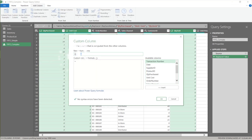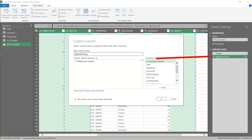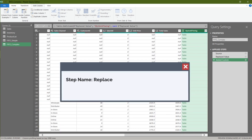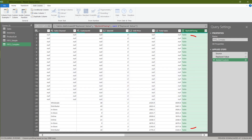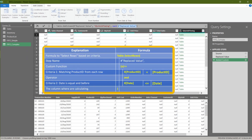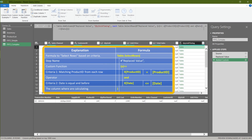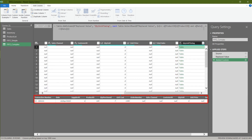There are three things we need to calculate: cost timing, cumulative stock balance, and cost of goods sold. Let's add a custom column, name it quantity sold timing, and start our calculation of cost timing. Type the name of the previous step in the formula bar and click OK. You must add a hash at the beginning and double quotes before and after the step name if it contains a space. Now you have the replaced value step in each cell as a table.